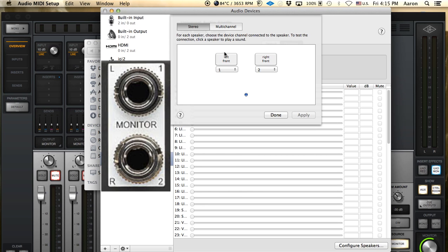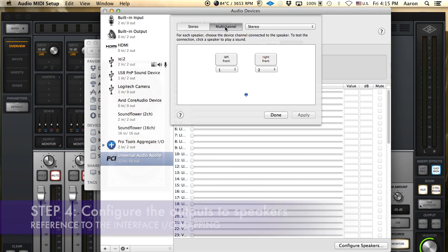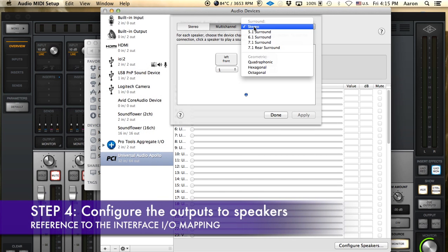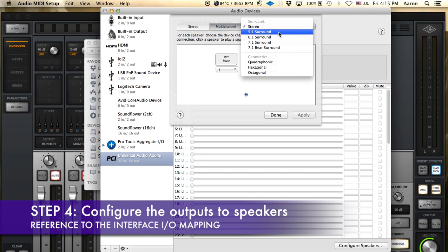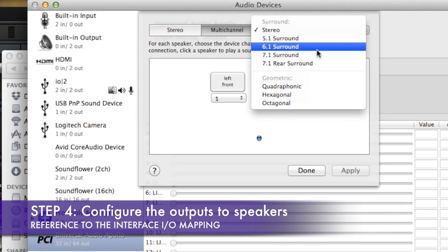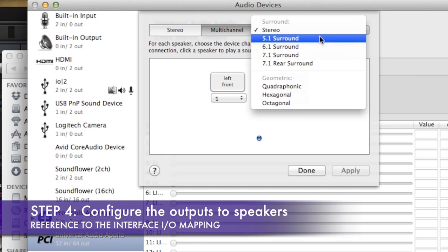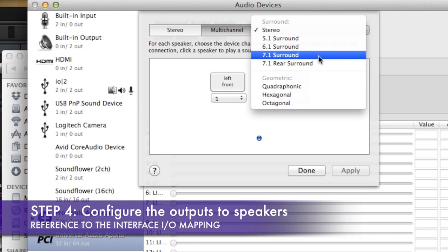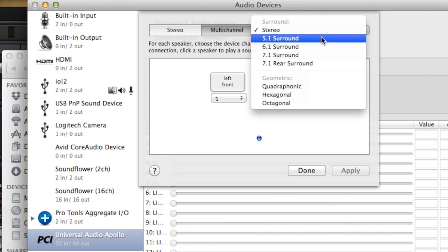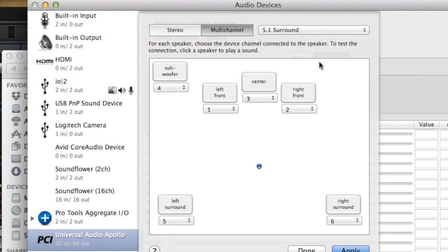So we're going to have to click on multi-channel, and when you click here this is going to show you a dropdown of different setups for stereo and surround sound all the way up to 7.1. Right now we're going to do 5.1 surround sound, so we're going to click on that and this is going to bring up your speaker configuration for 5.1.